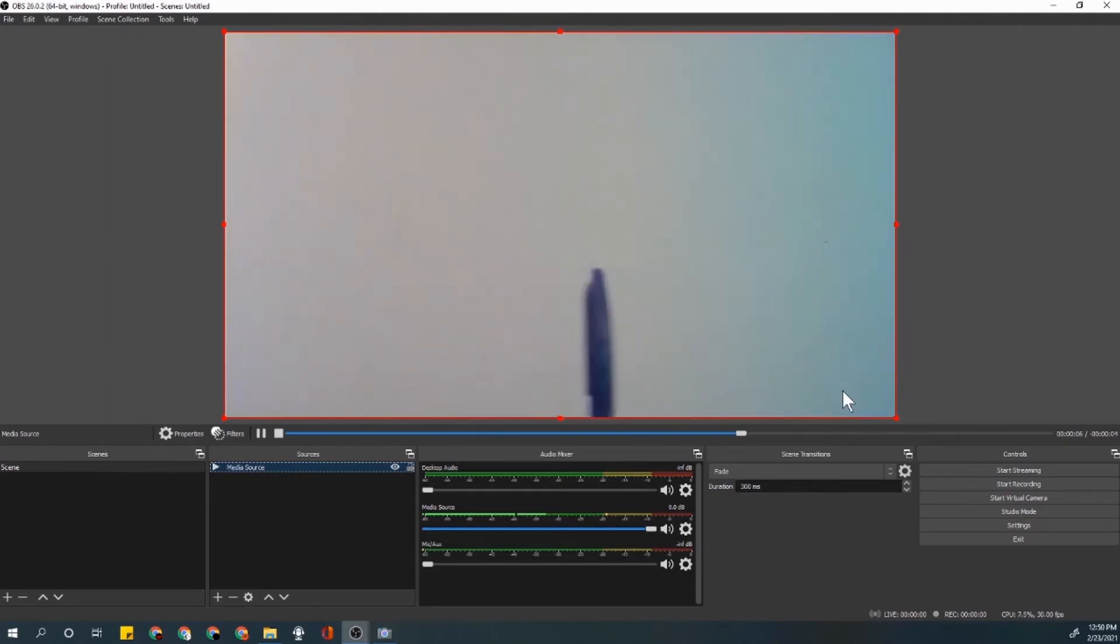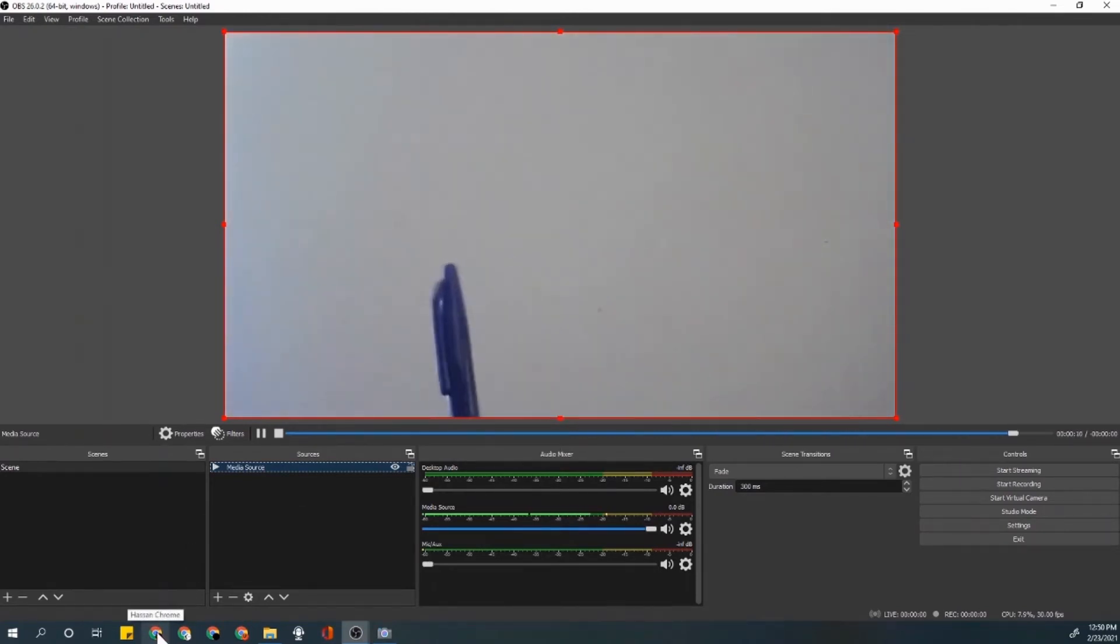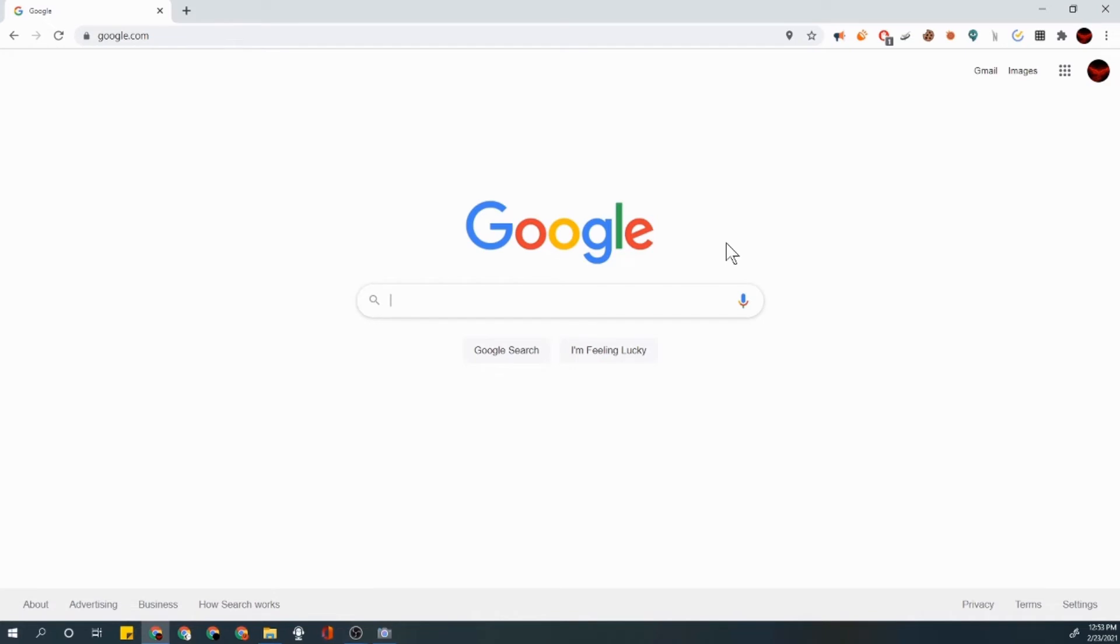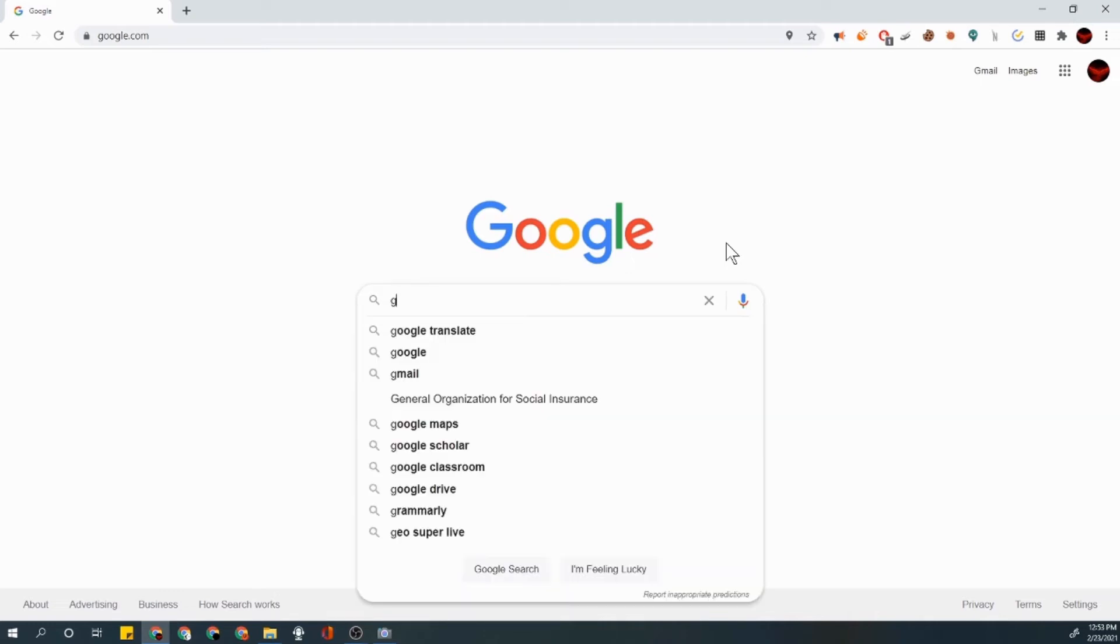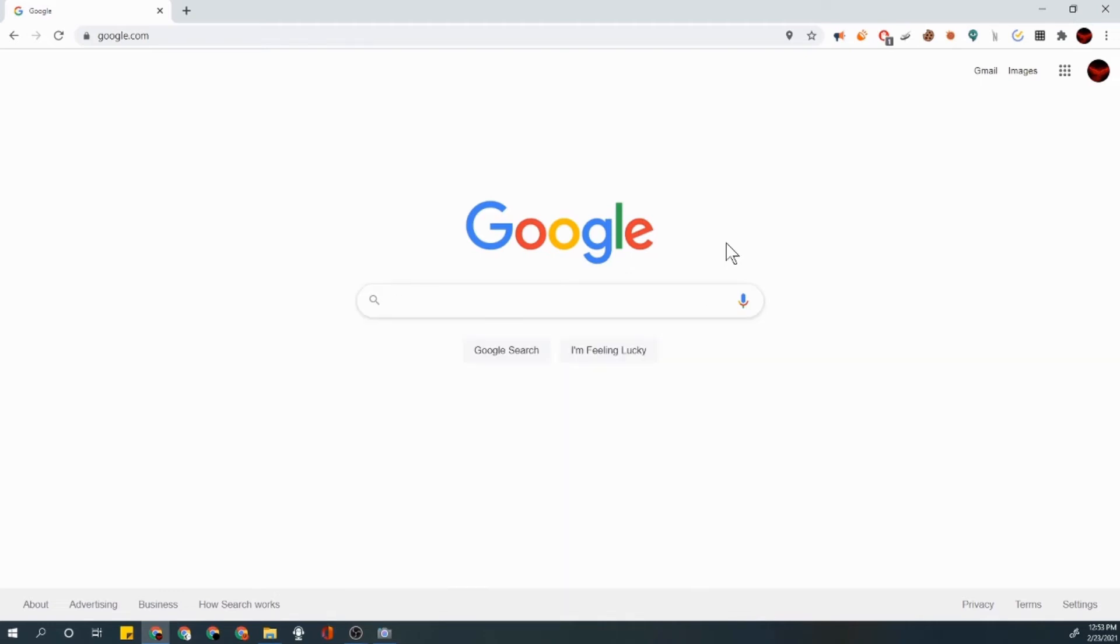So then what you want to do is very simple. If I were to go ahead and open up Google, once you've opened up Google what you want to do is go ahead and, for example, you have a meeting like a Google Meet. So let me go ahead and open up a Google Meet here.